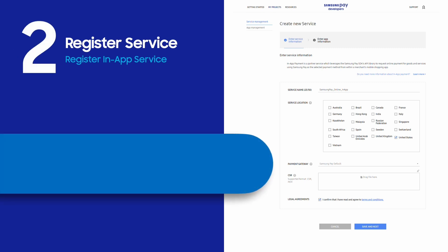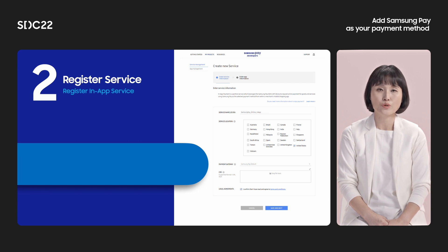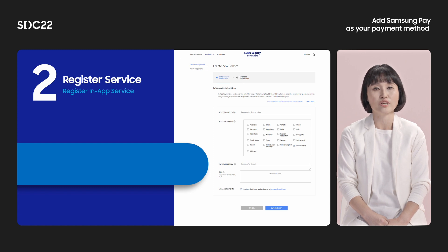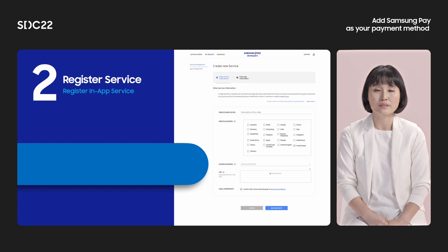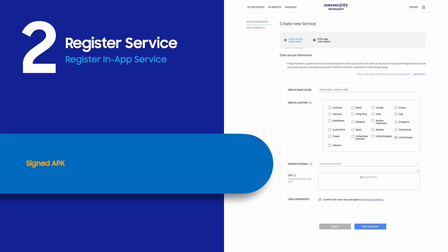We will talk about service registration according to integration method. First, I will explain in-app service registration. Before registering your service, please prepare your signed APK, CSR, and payment gateway information. We extract the application signature from the APK to verify you, so you must upload your application. Samsung Pay encrypts payment data with the CSR registered during the onboarding process. The last item is payment gateway information, which is related to payment data processing.